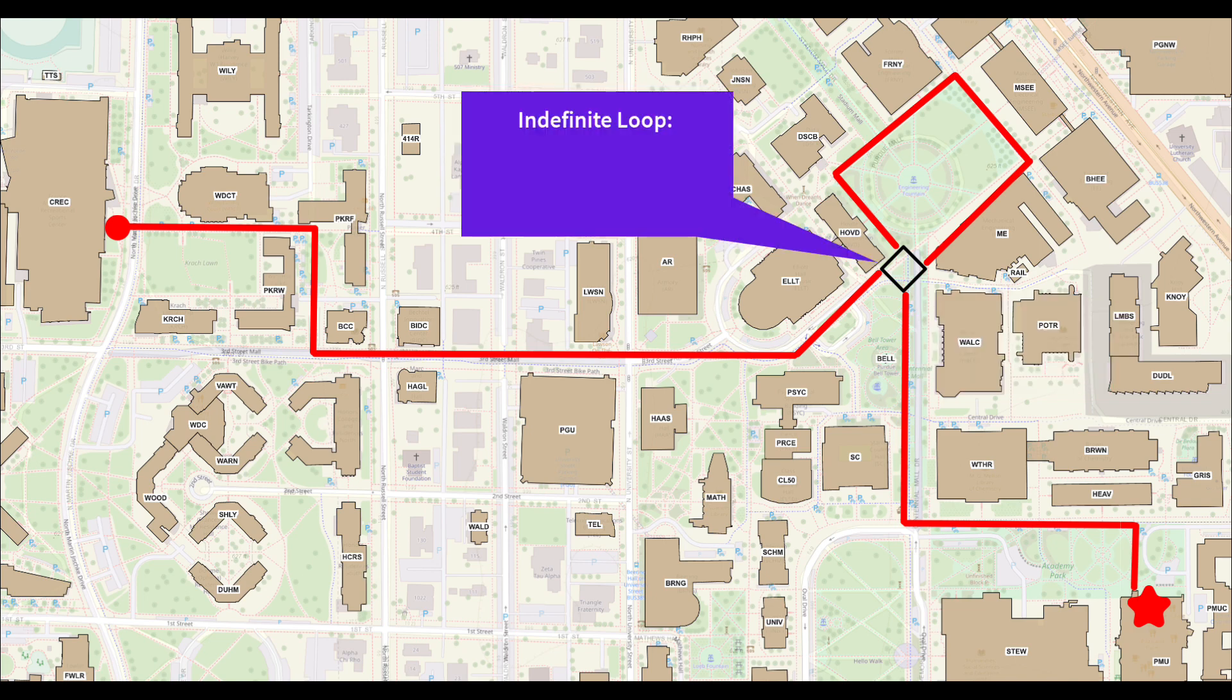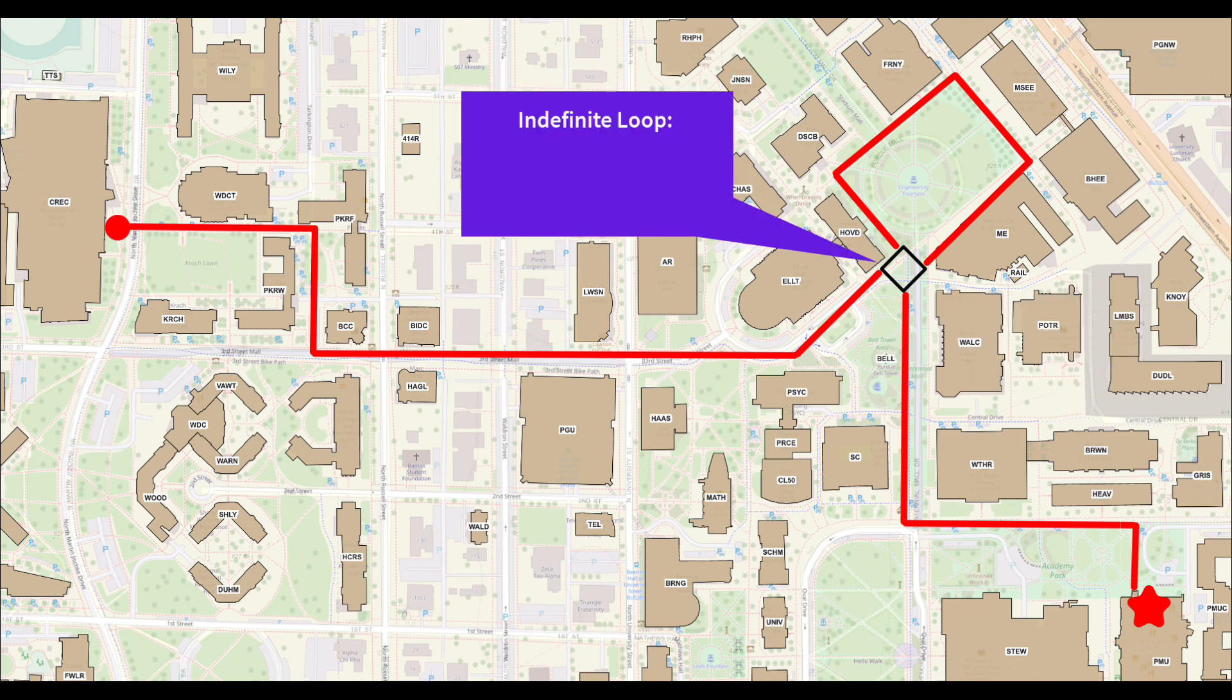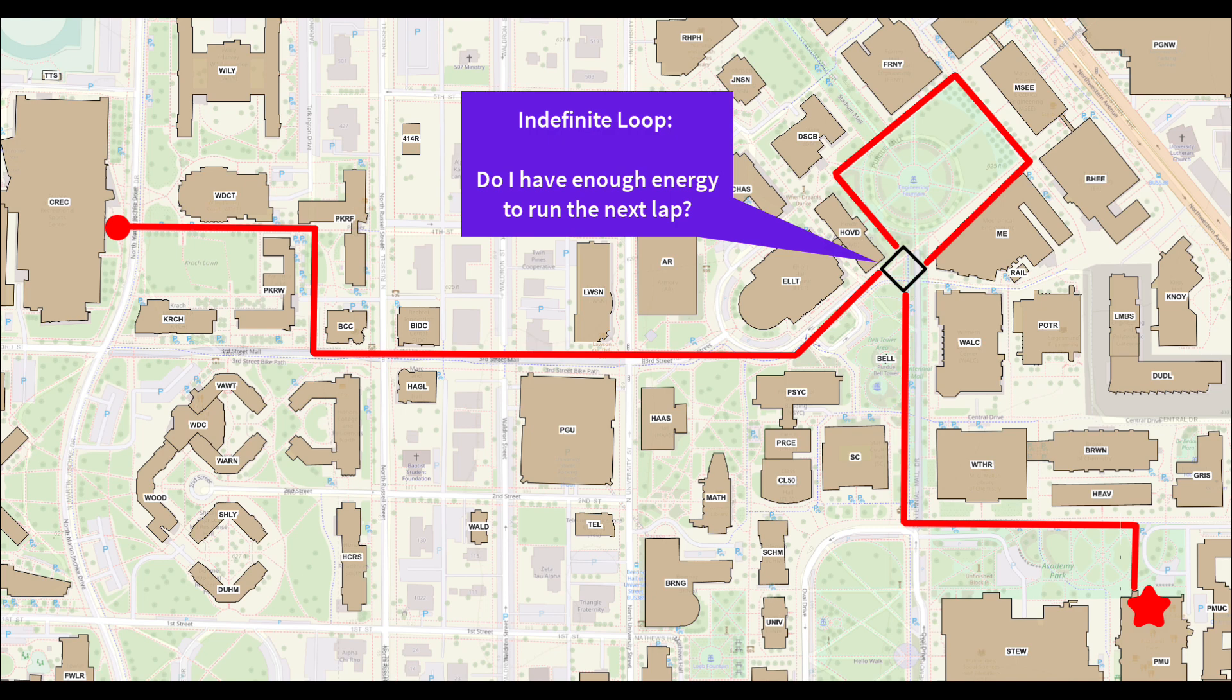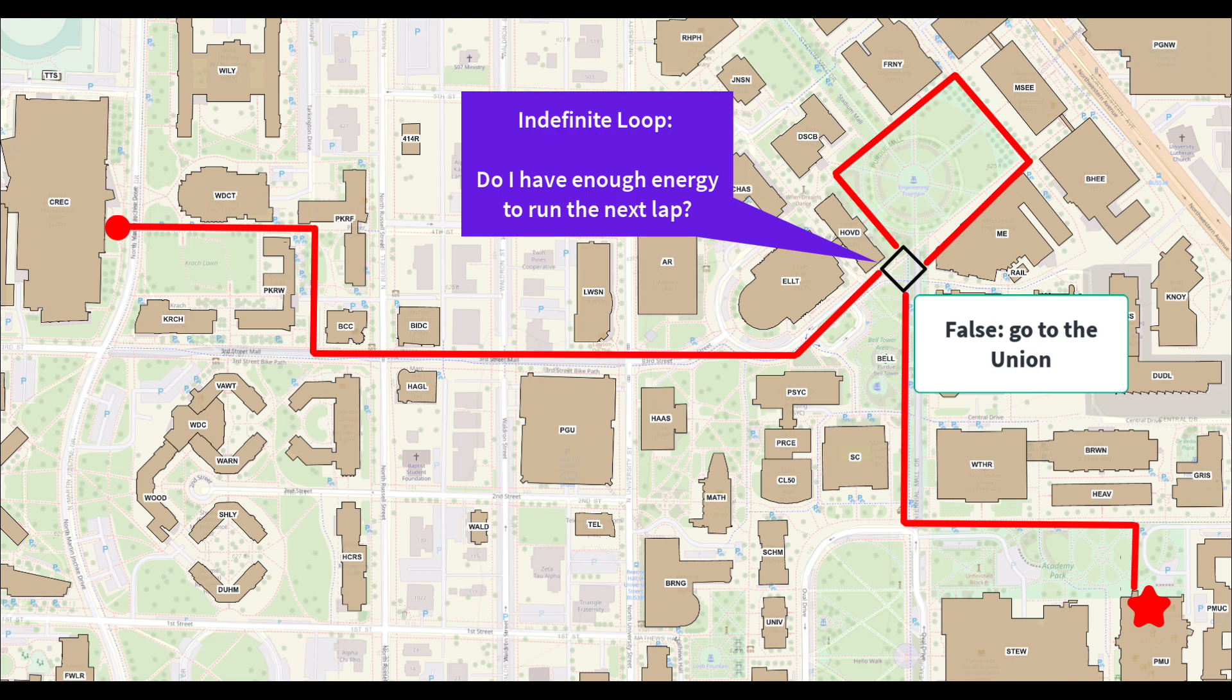If you decide that you will run laps until you get tired, then you are thinking like an indefinite loop. The question you ask at the beginning of each lap is, do I have enough energy to run the next lap? If yes, run the lap. If no, stop running laps and go to the union.